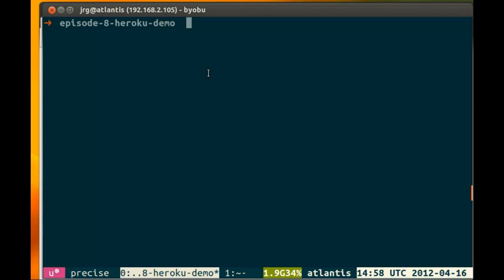So here we are, and I have a copy of the episode 5 code. We're going to add Heroku to our Gemfile, so let's open it up.